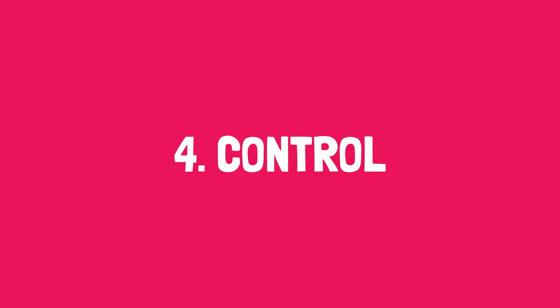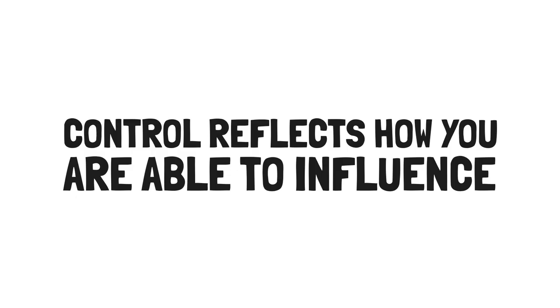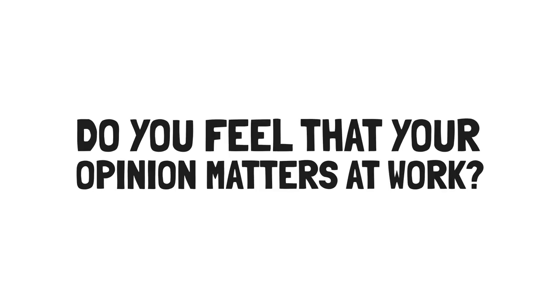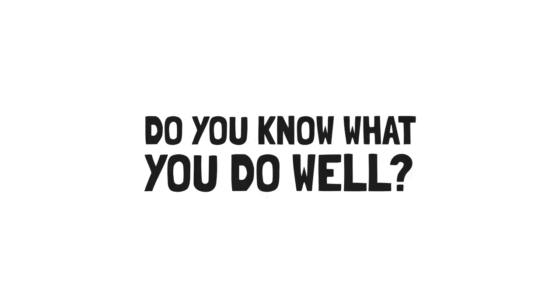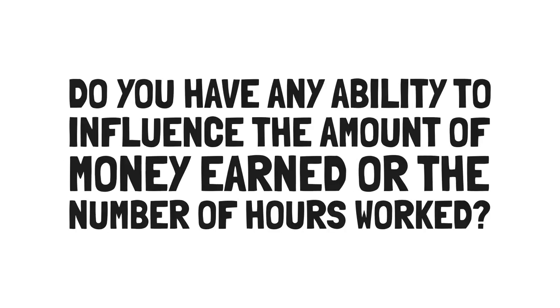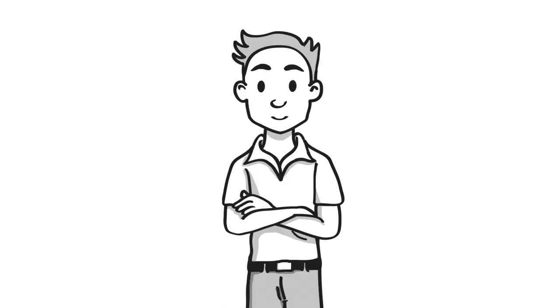And lastly, control. Control reflects how you are able to influence your connection to your calling. Do you feel as though your opinion matters at work? Do you know what you do well? And do you have a sense of how you could do more of it? Do you have any ability to influence the amount of money earned or the number of hours worked? Once you've figured out what you want, it's time to make practical changes.